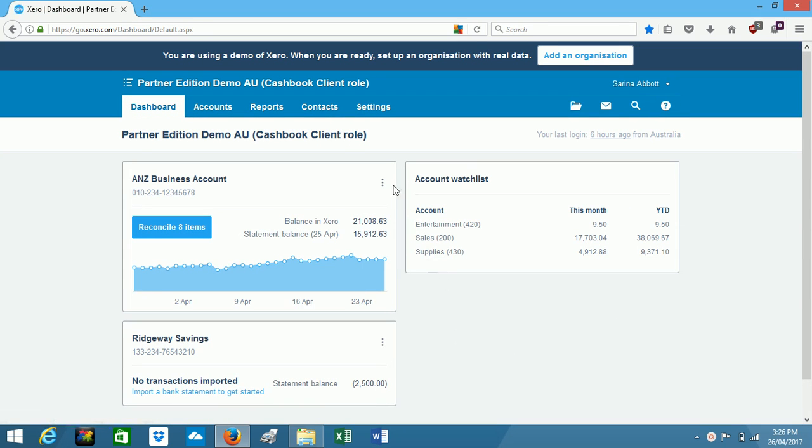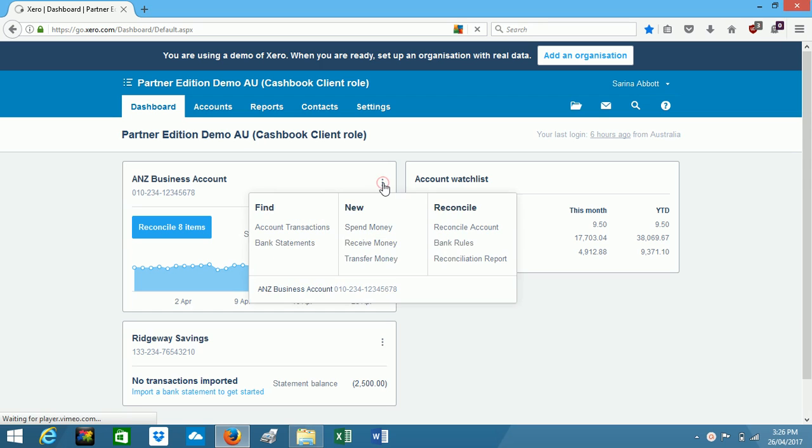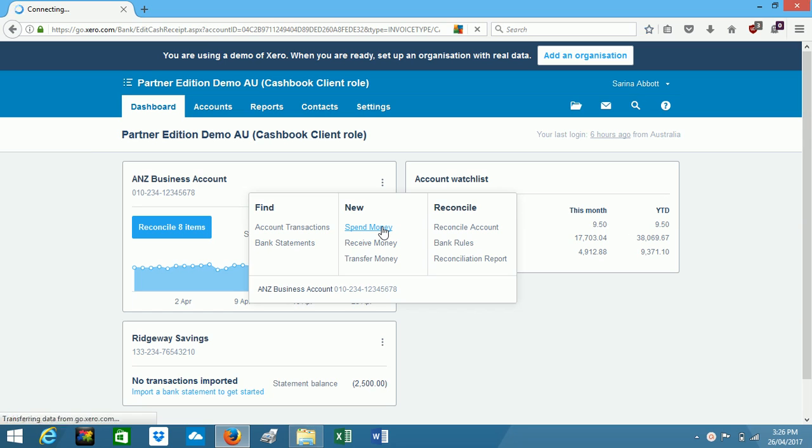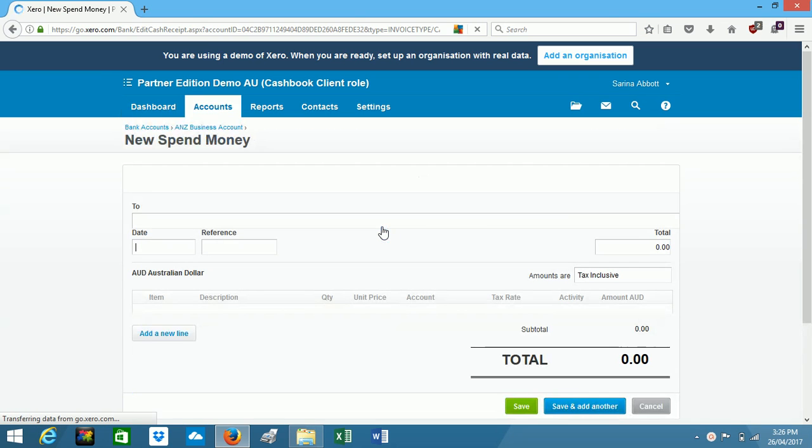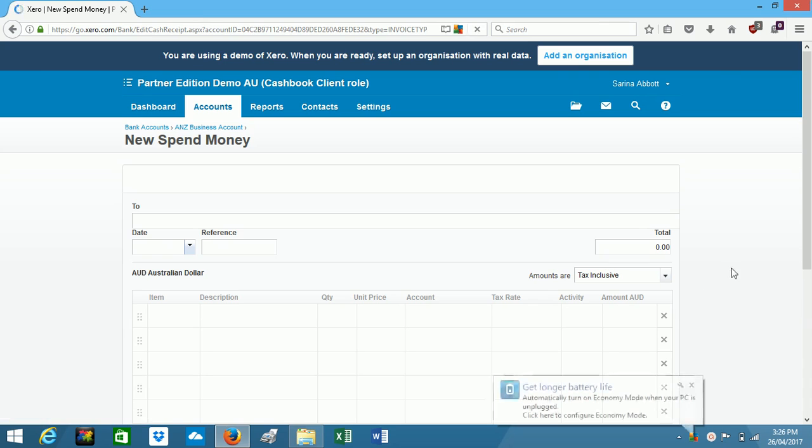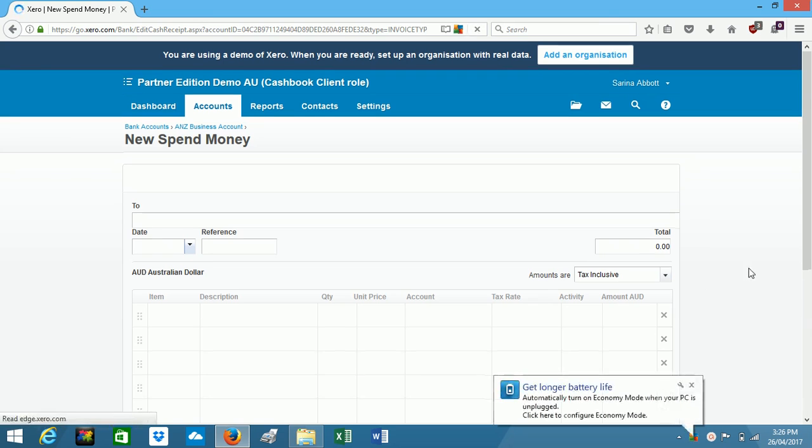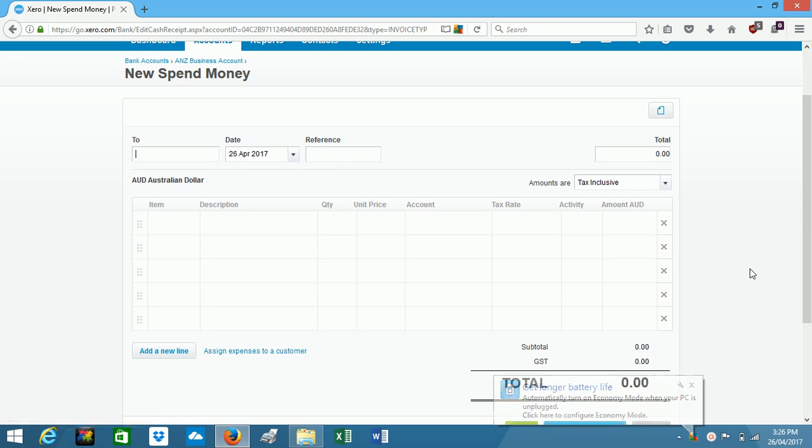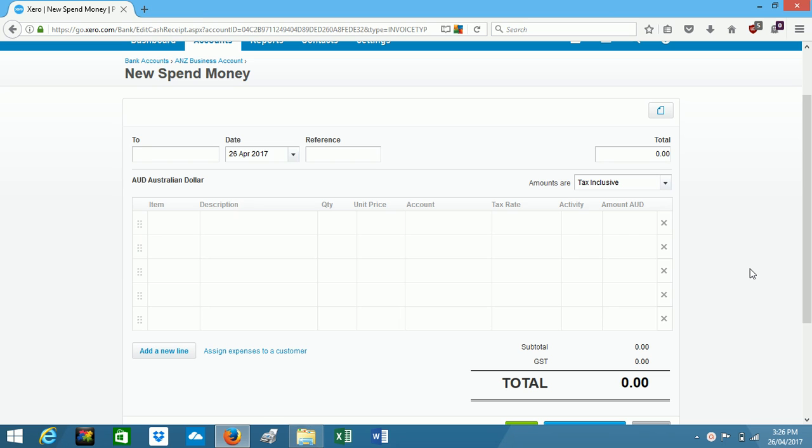So from here you can enter a lot of your transactions. I'll show you the spend money screen. So this is where you enter any money that you have spent. Even though Xero Cash Book doesn't have the invoice function, you can still prepare your own invoices. It just means that you're not tracking the invoices in Xero, you're tracking the money when you spend it or receive it.